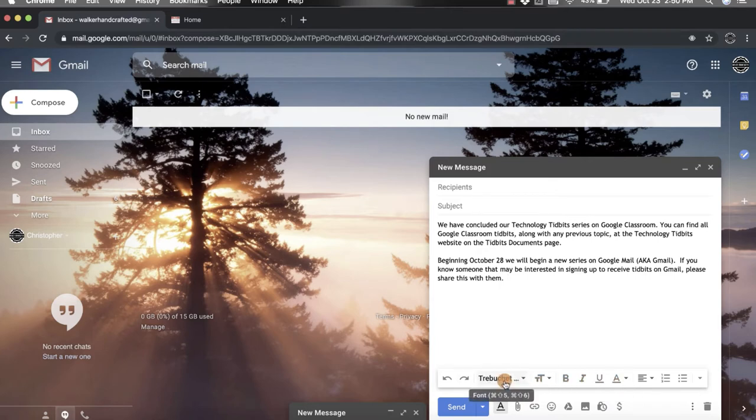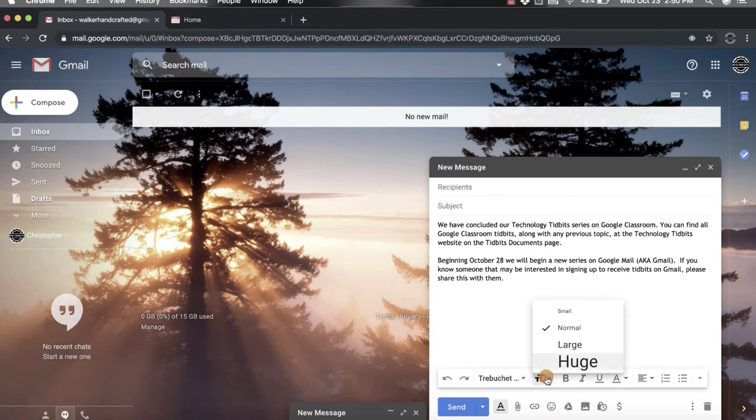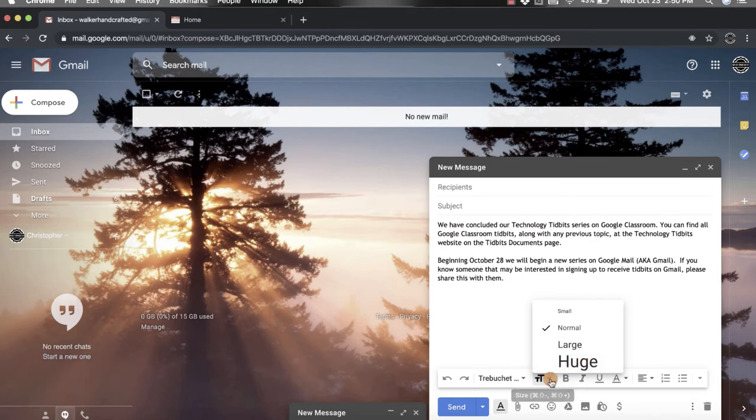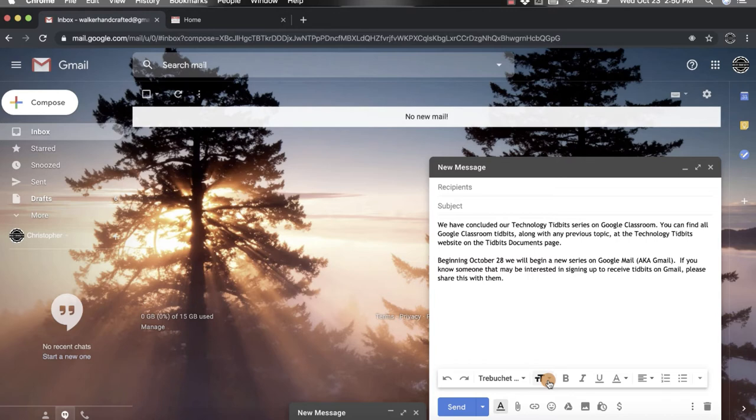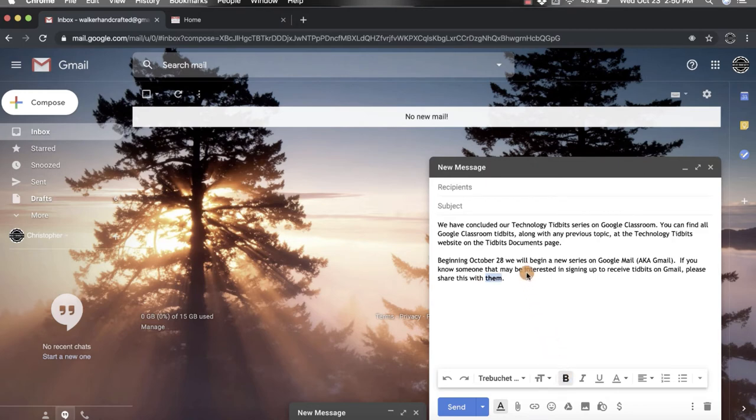What you're able to do is you can change the font style and the size. Gmail gives you some options already there for you, so you don't have to go through and click different numbers of the sizes. You can bold something, so if you highlight and click the bold button it will bold those words for you.